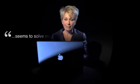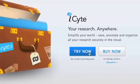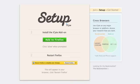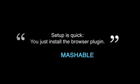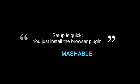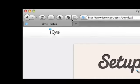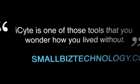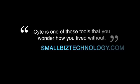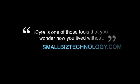Whatever your industry, iSight seems to solve more problems the more you think about it. iSight is free for the first 30 days, and you can be up and running in less than a minute because setup is quick — you just install the browser plugin. iSight is one of those tools that you wonder how you lived without.